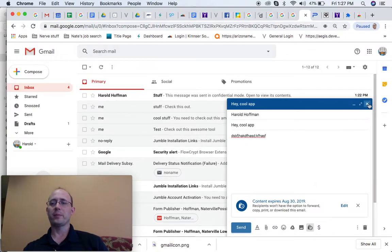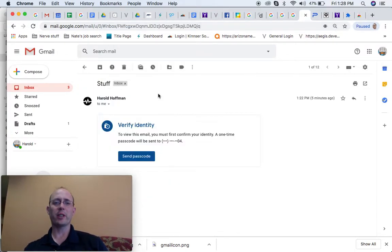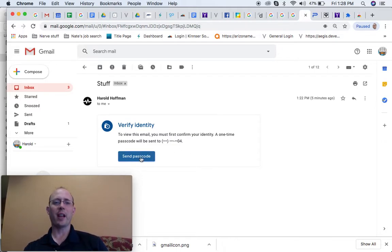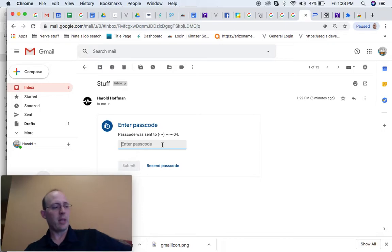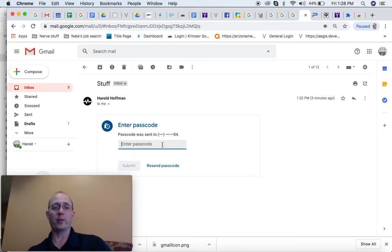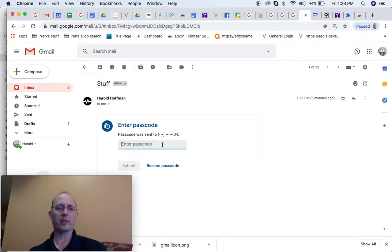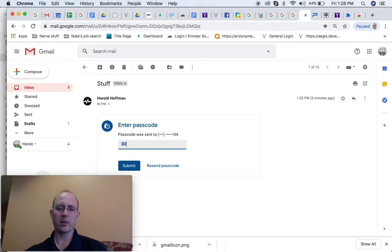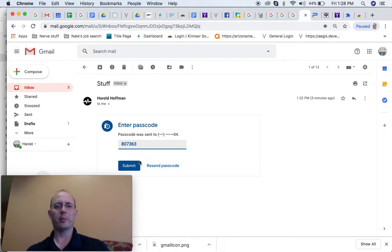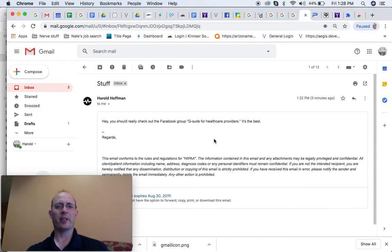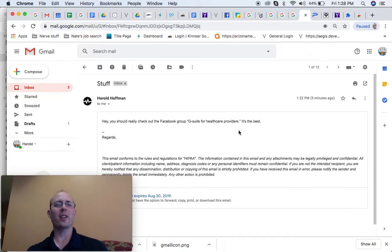Let me show you. I sent this one to me previously so you can see how it works. I put in send my passcode and it sends me the passcode on my phone. Here's my phone. The passcode they sent me for this one was 807-363. I'm going to push submit. And there you go. I now have access to the email. Pretty cool stuff. That's the stuff that's already built in.